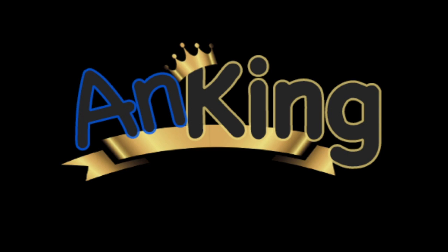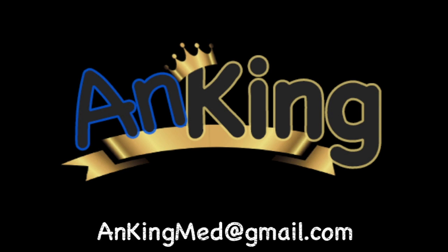Thanks for learning with the Anking. If you enjoyed this, please give us a like and subscribe to our channel. Also, please leave any and all questions and comments. Here's our email. We will try to make as many of these videos as we possibly can to help you as you study.